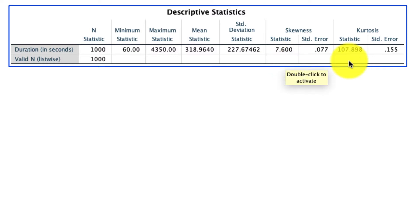That's all well and good, but what do these variables actually mean? Well, the easiest way to show you this is to visualize these data and then give a couple of examples of what positive and negative skewness and positive and negative kurtosis look like.